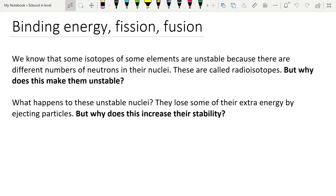We know that some isotopes of elements are unstable because they have extra neutrons in their nuclei, and that they're called radioisotopes — we covered that in a previous video. But why do these extra neutrons make the nuclei unstable, and what happens to them? They decay naturally, losing energy by ejecting particles. But why does this ejection of particles increase their stability? To answer these questions, we need to understand what happens when a nucleus is formed and how it stays together despite the positive charges inside repelling each other.